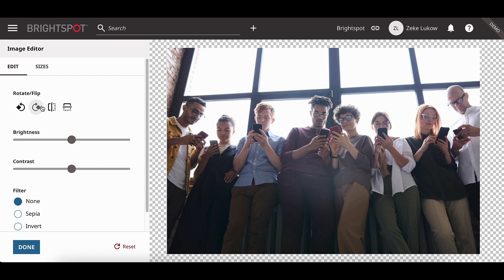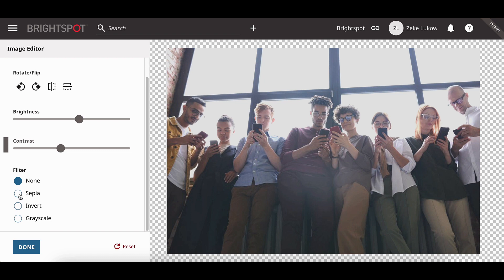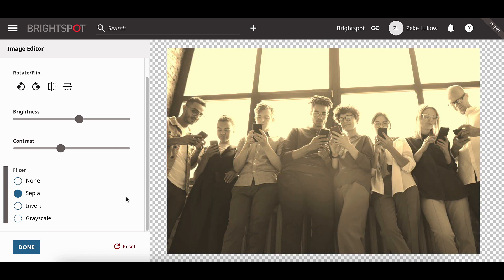Here, users can rotate or flip the image, change the brightness and contrast of an image, and add filters.